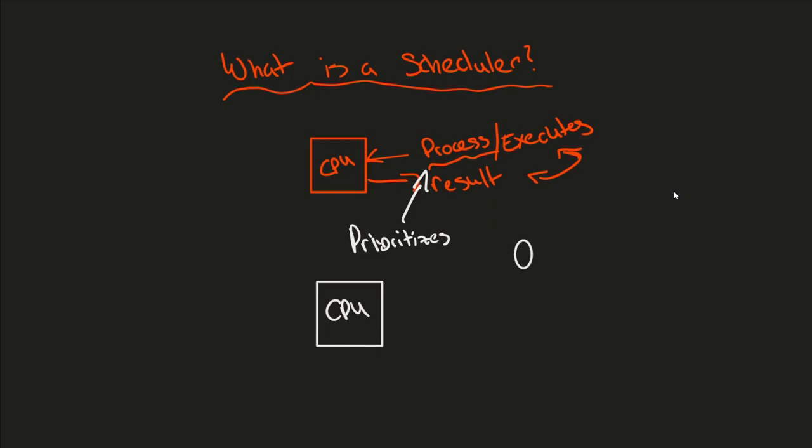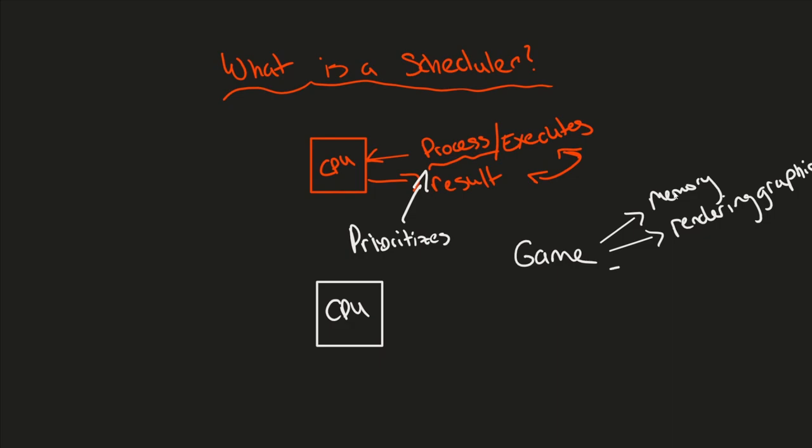So let's just take one thing for an example, like a game. What does the game need? Well, you have to store memory for a game. You also have to render graphics, so rendering various forms of computing, such as math, and of course much more here for a game to properly run.